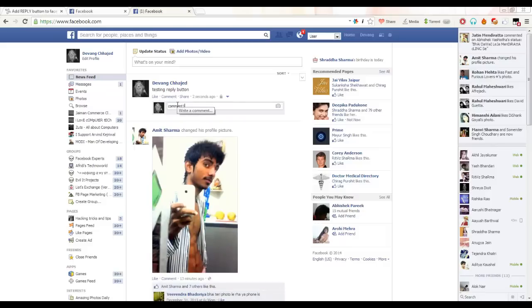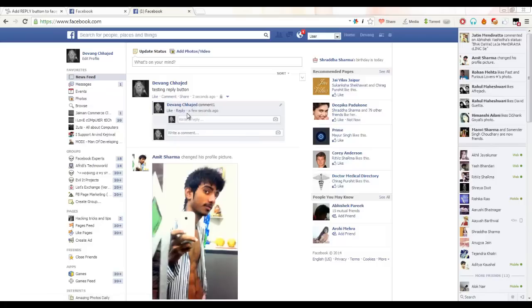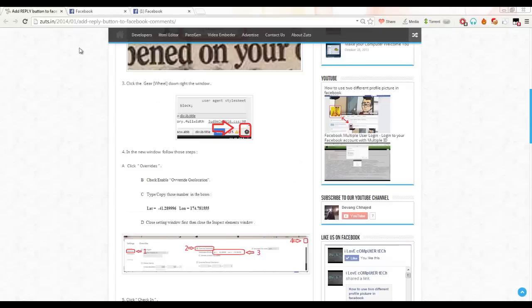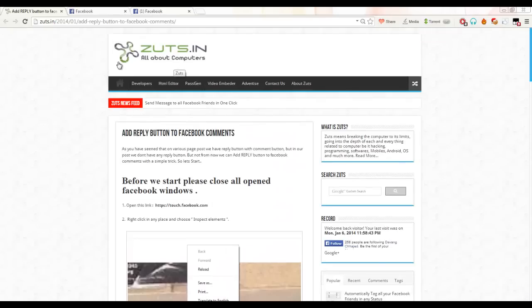And after a few seconds you can just see the reply button here coming and we can type replies to the previous comment. So this was all about my website zutsin.in, just visit...